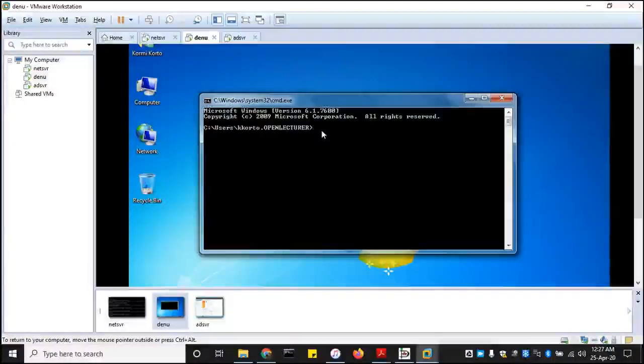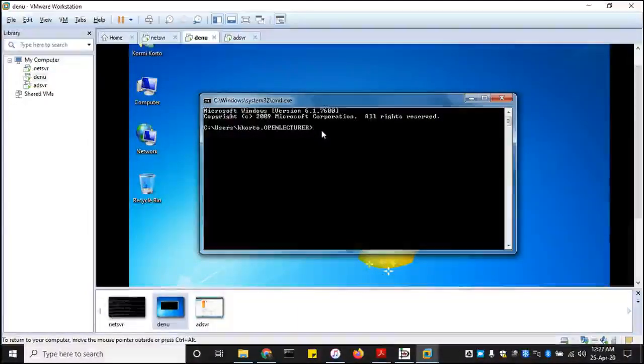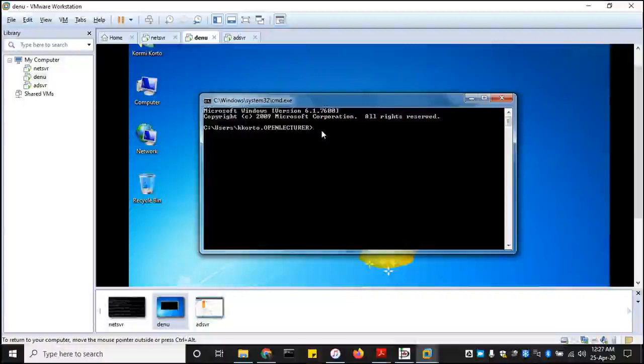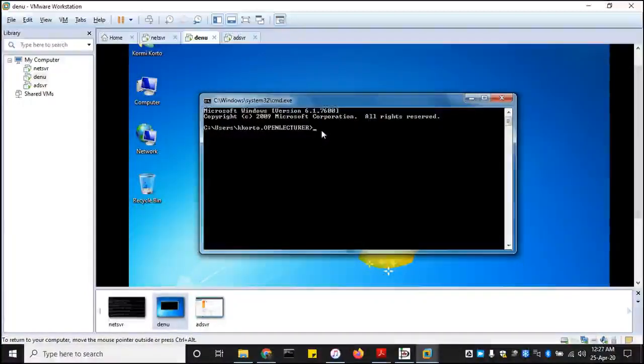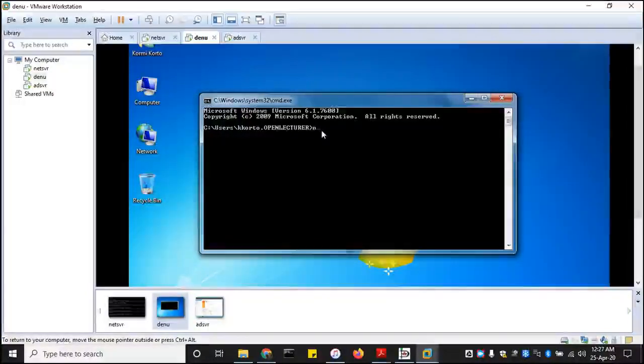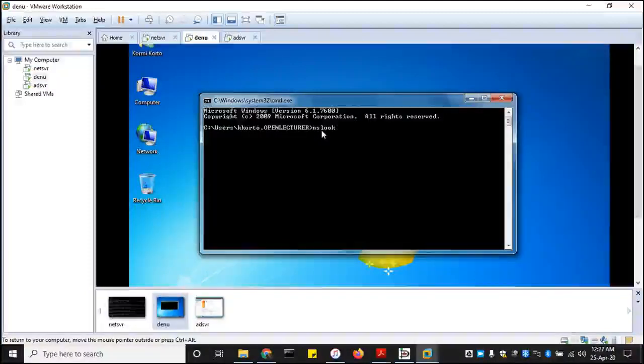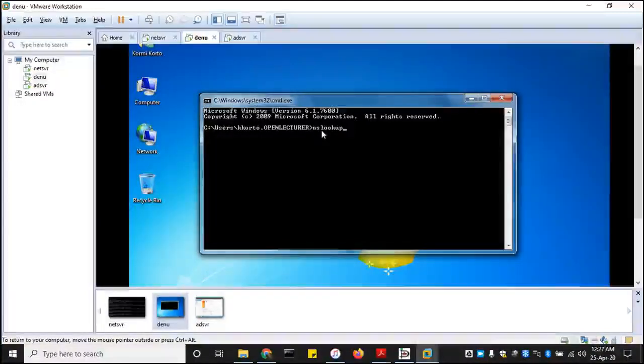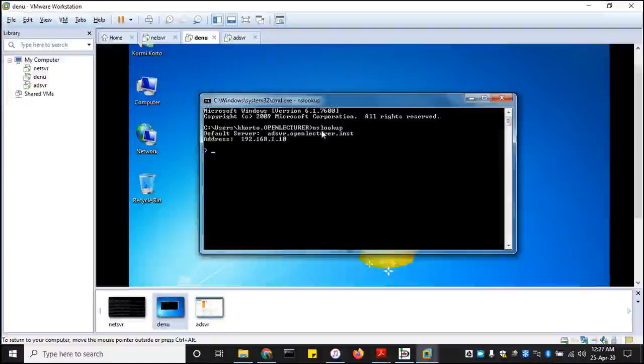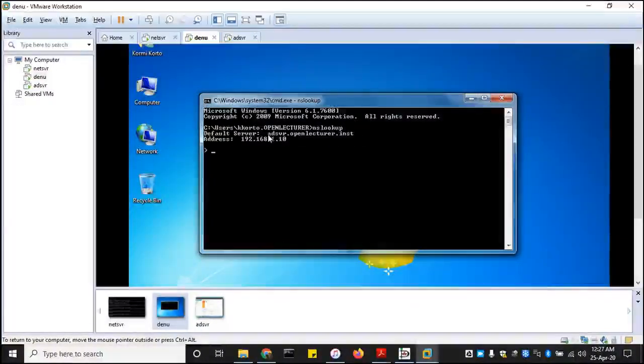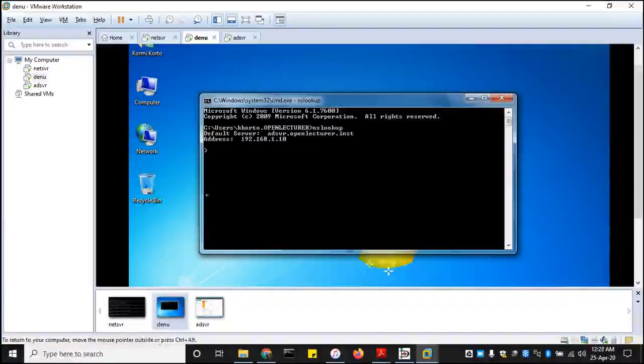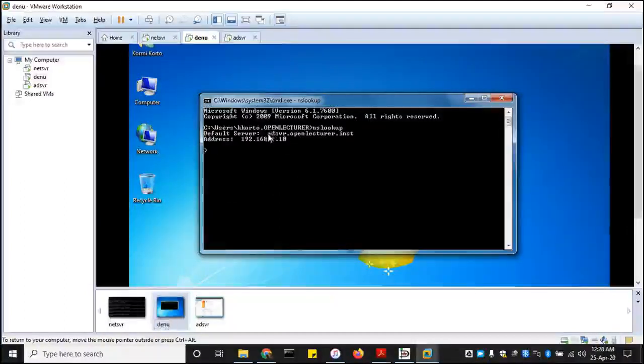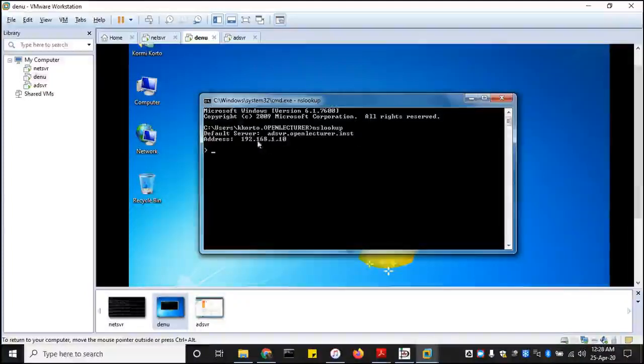So let us do a simple DNS resolution test, which is NSLOOKUP. And then NSLOOKUP shows up, great. So NSLOOKUP shows that our domain server happens to be the DNS resolution server, which happens to be AD server, openlecture.institution. It has an IP address 192.168.1.10.